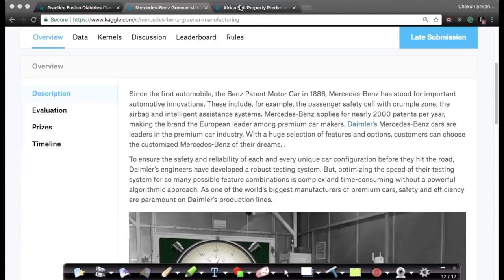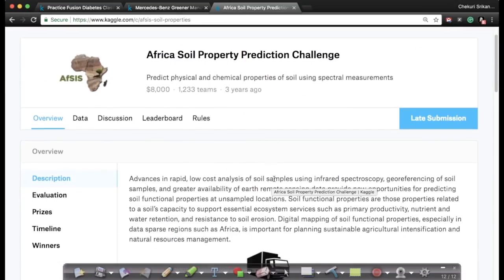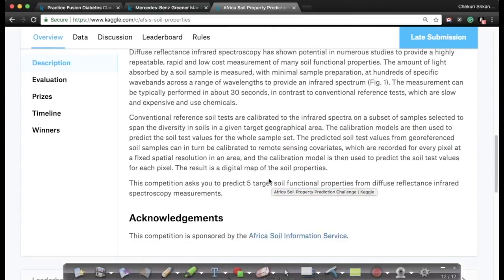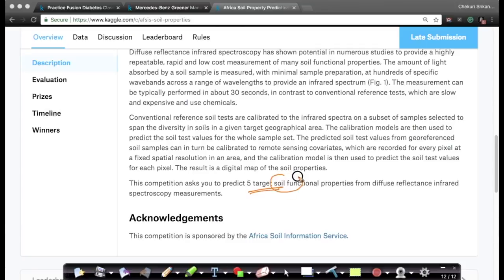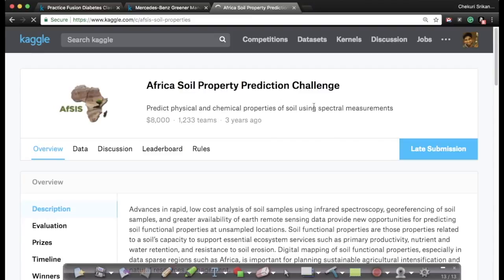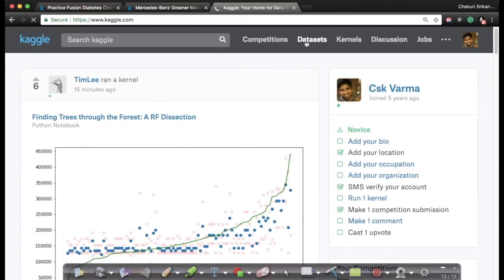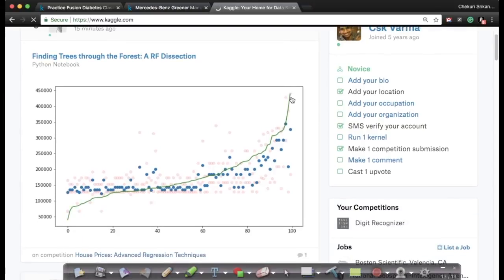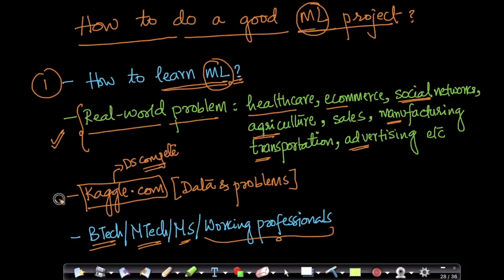Similarly, in agriculture, here is a dataset where, given some properties of soil, you predict what type of soil it is — there are five types to predict. This is important in agriculture because if you know the soil type, you know what types of grain can be grown there. On Kaggle you get a tremendous amount of data for lots of problems.